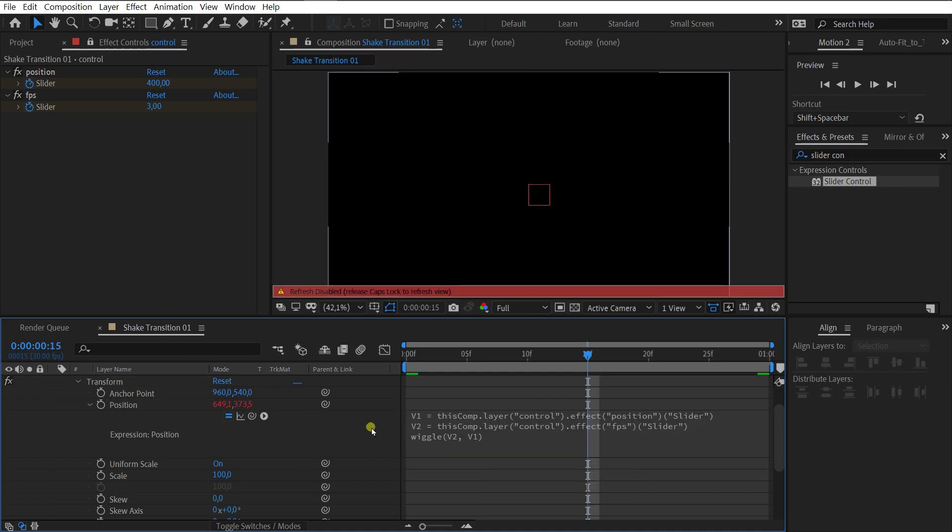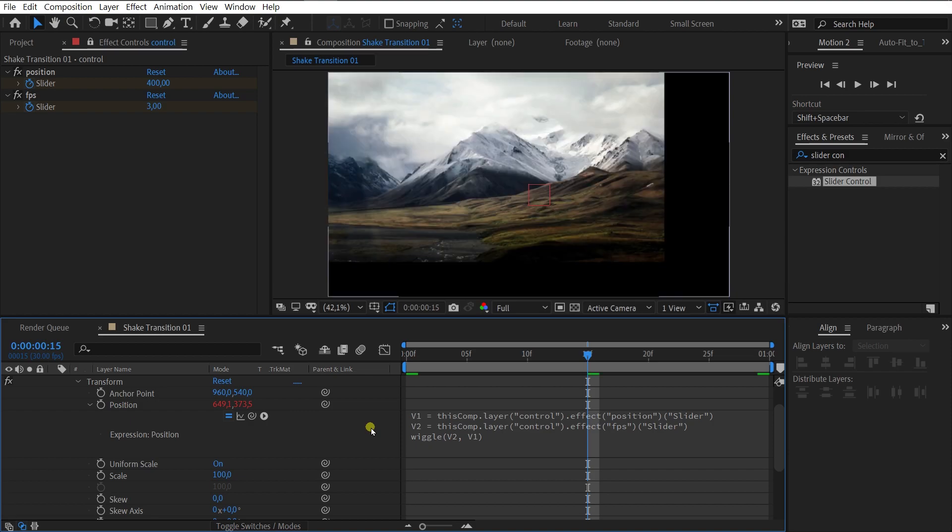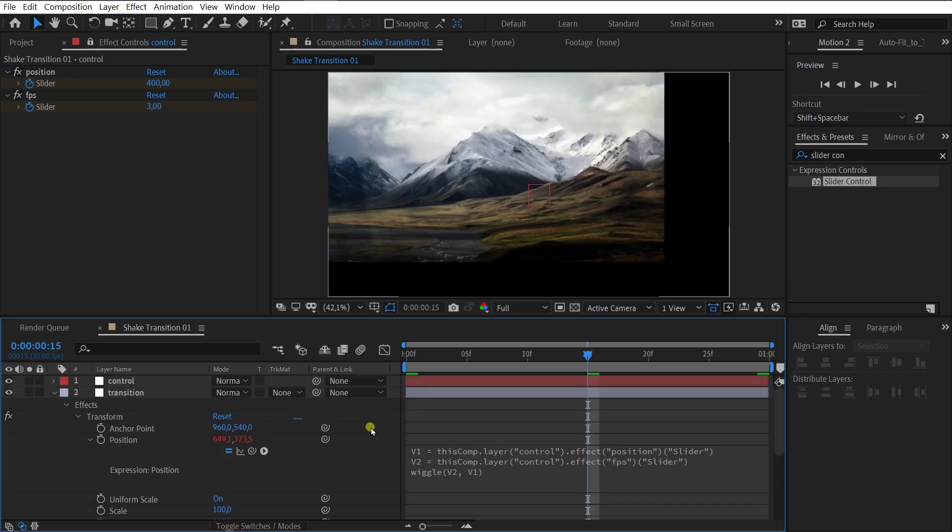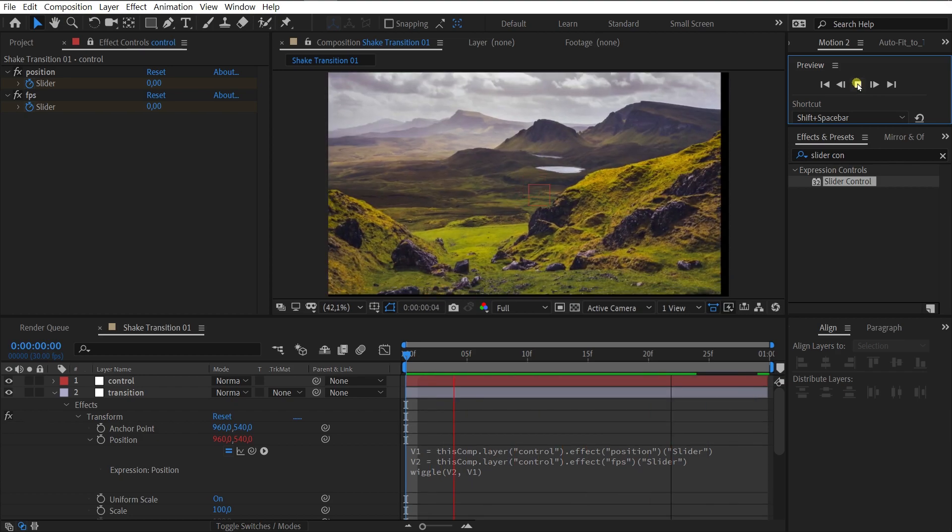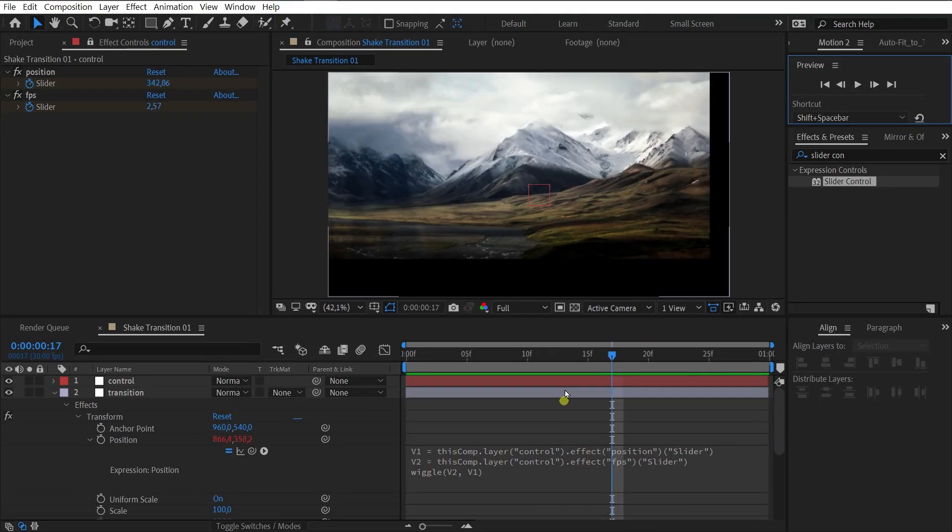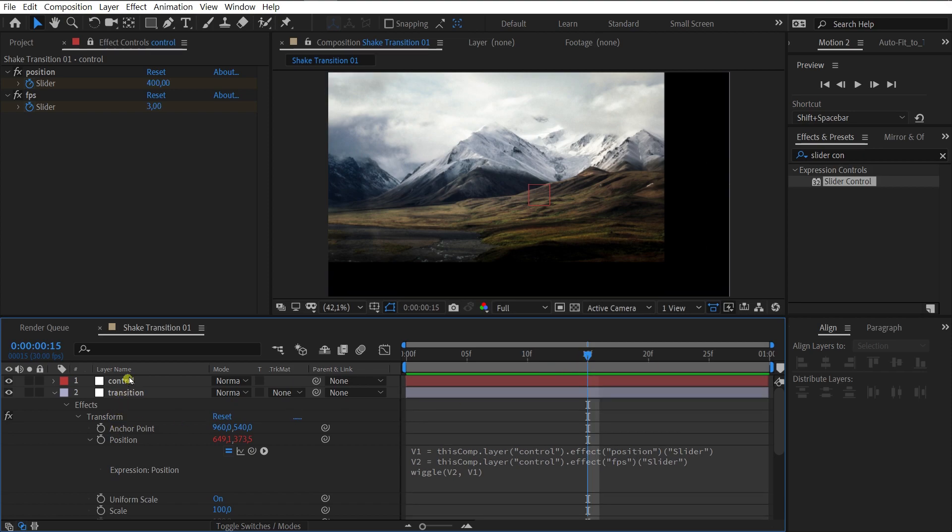Let's see the result. Oh, it looks terrible. Our animation is linear and needs to be smoothed.